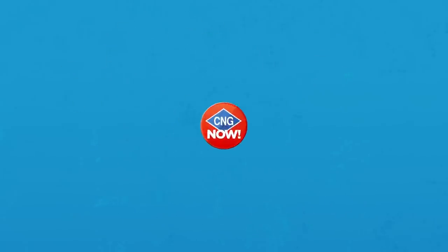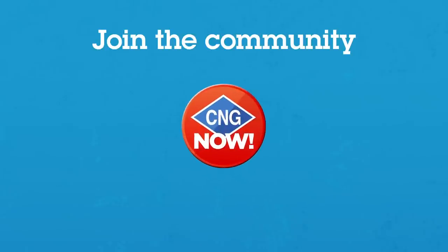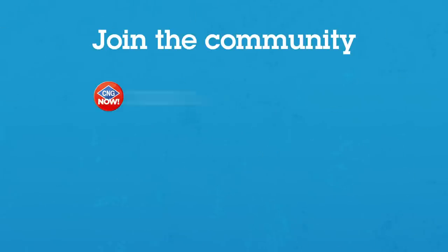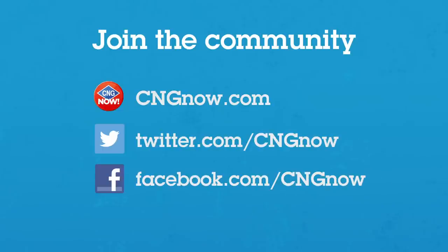It's time for CNG Now, and that's what we're about. Join the community at CNGNow.com and create your profile. Tell your friends. Visit us on Twitter and Facebook. We want to hear from you. Because together, we can change the direction of energy in America.